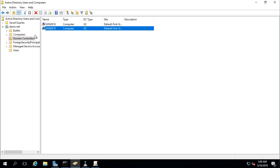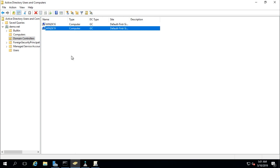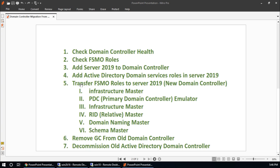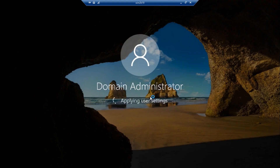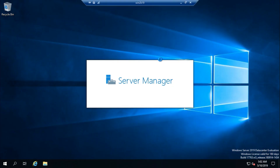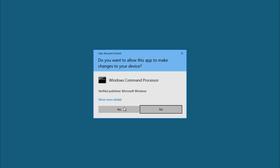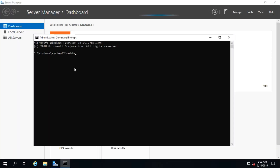If any server or computer is promoted as a domain controller, it will appear in the Domain Controllers container. If it is just a domain member, it will appear in the Computers container. Since we configured it as a domain controller, it populates in the Domain Controllers container. The server has restarted. Now it is time to transfer FSMO roles to the new Windows Server 2019. Run command prompt as administrator and check FSMO roles using: netdom query fsmo.